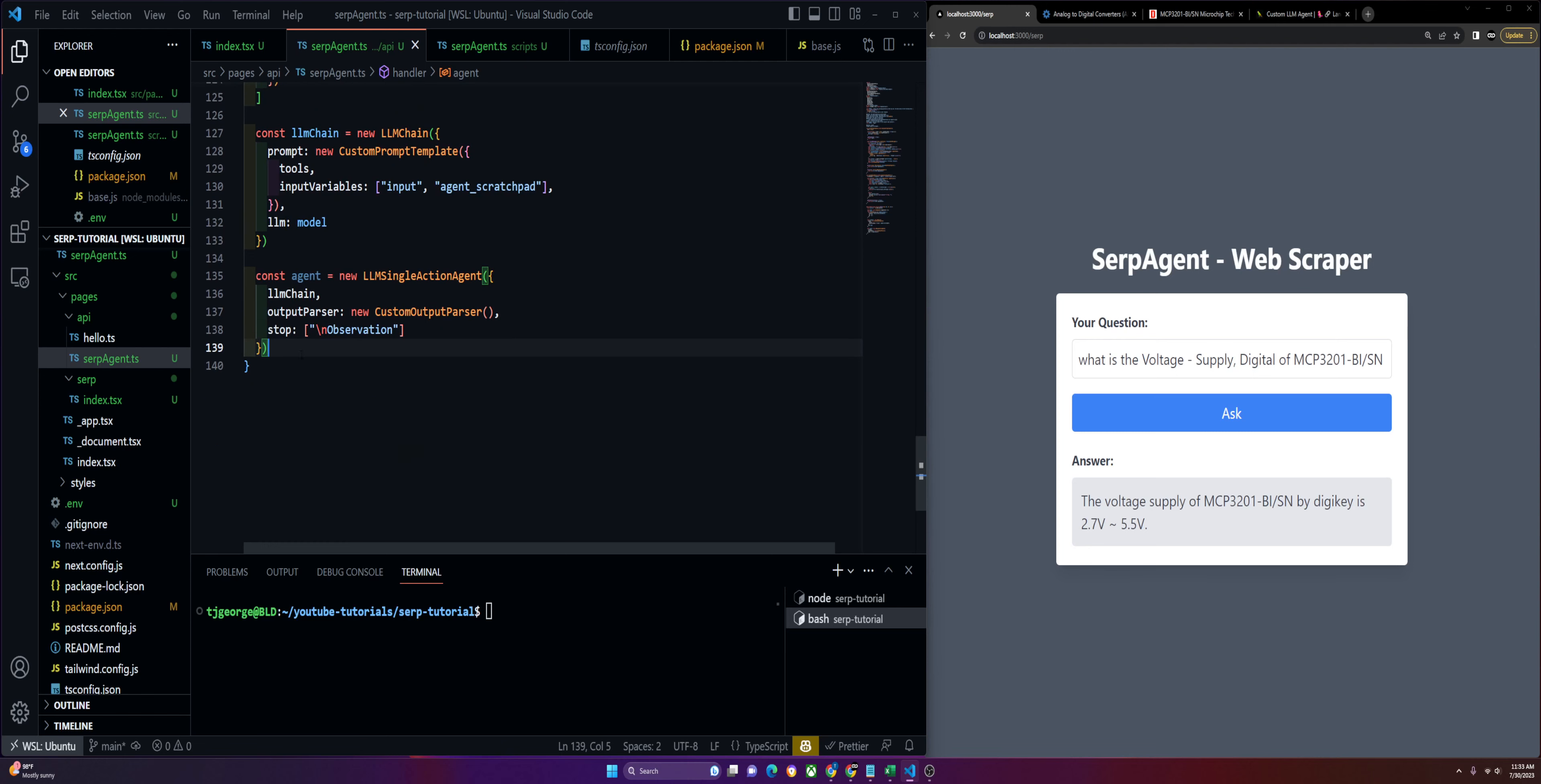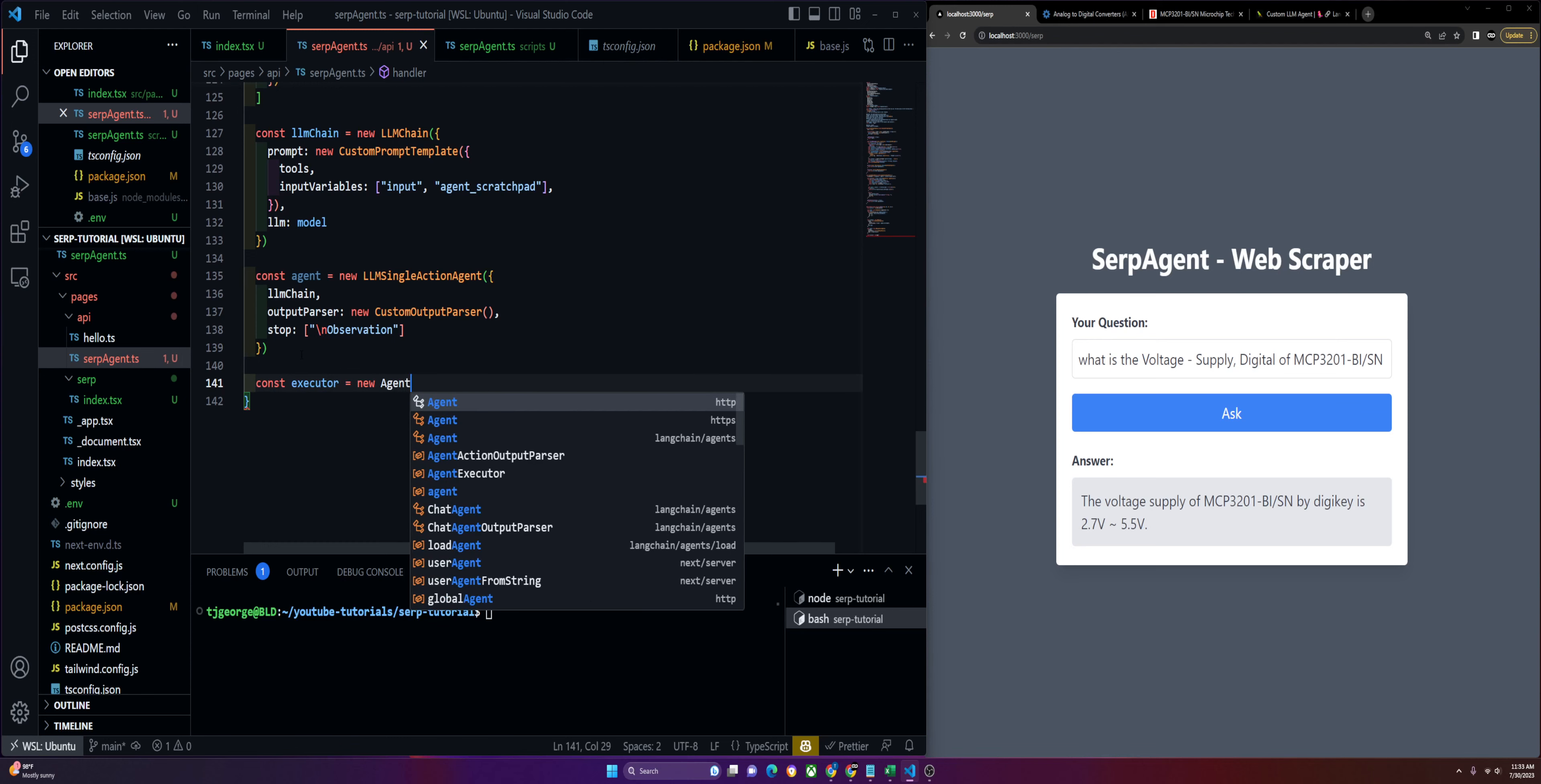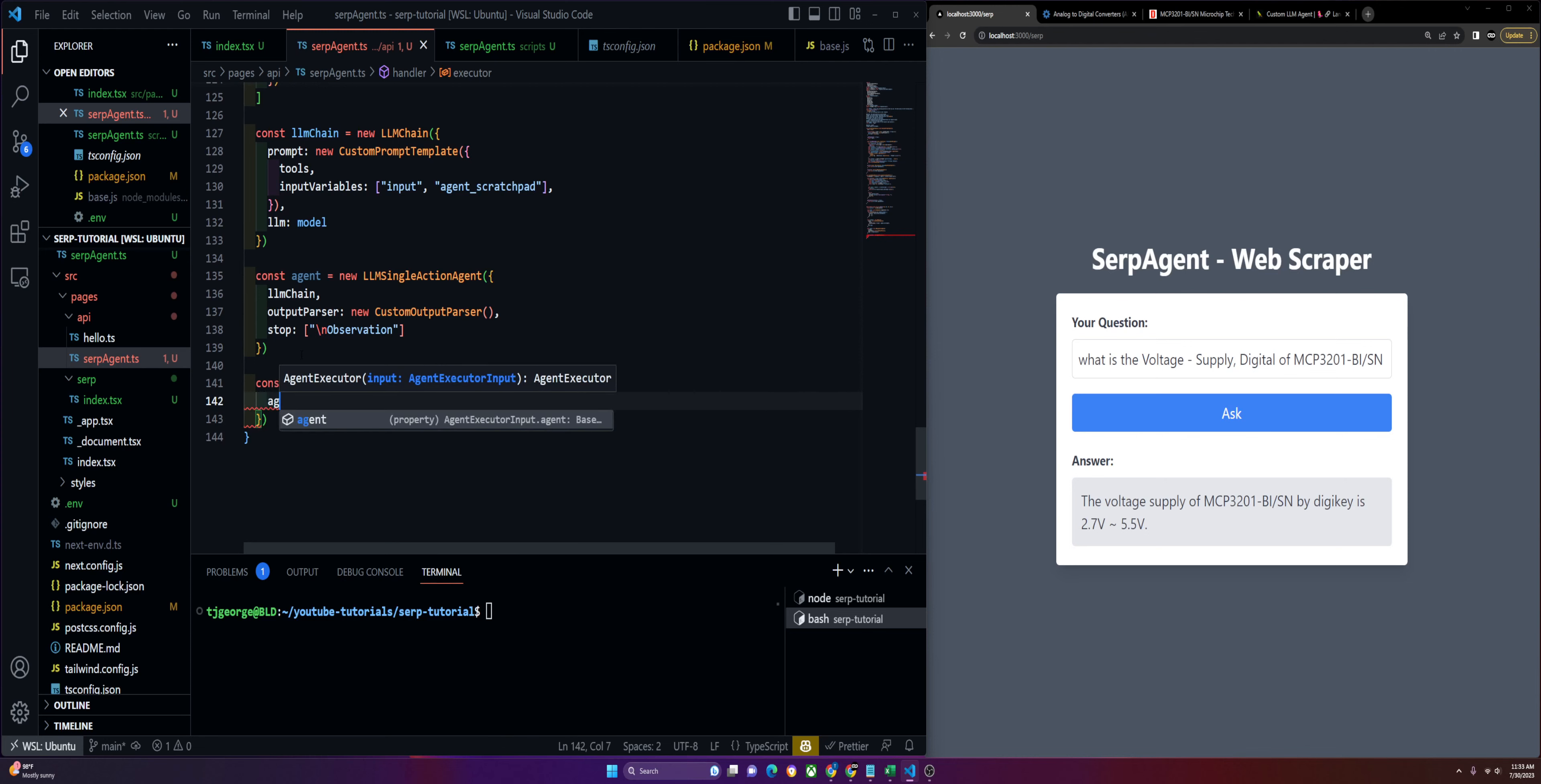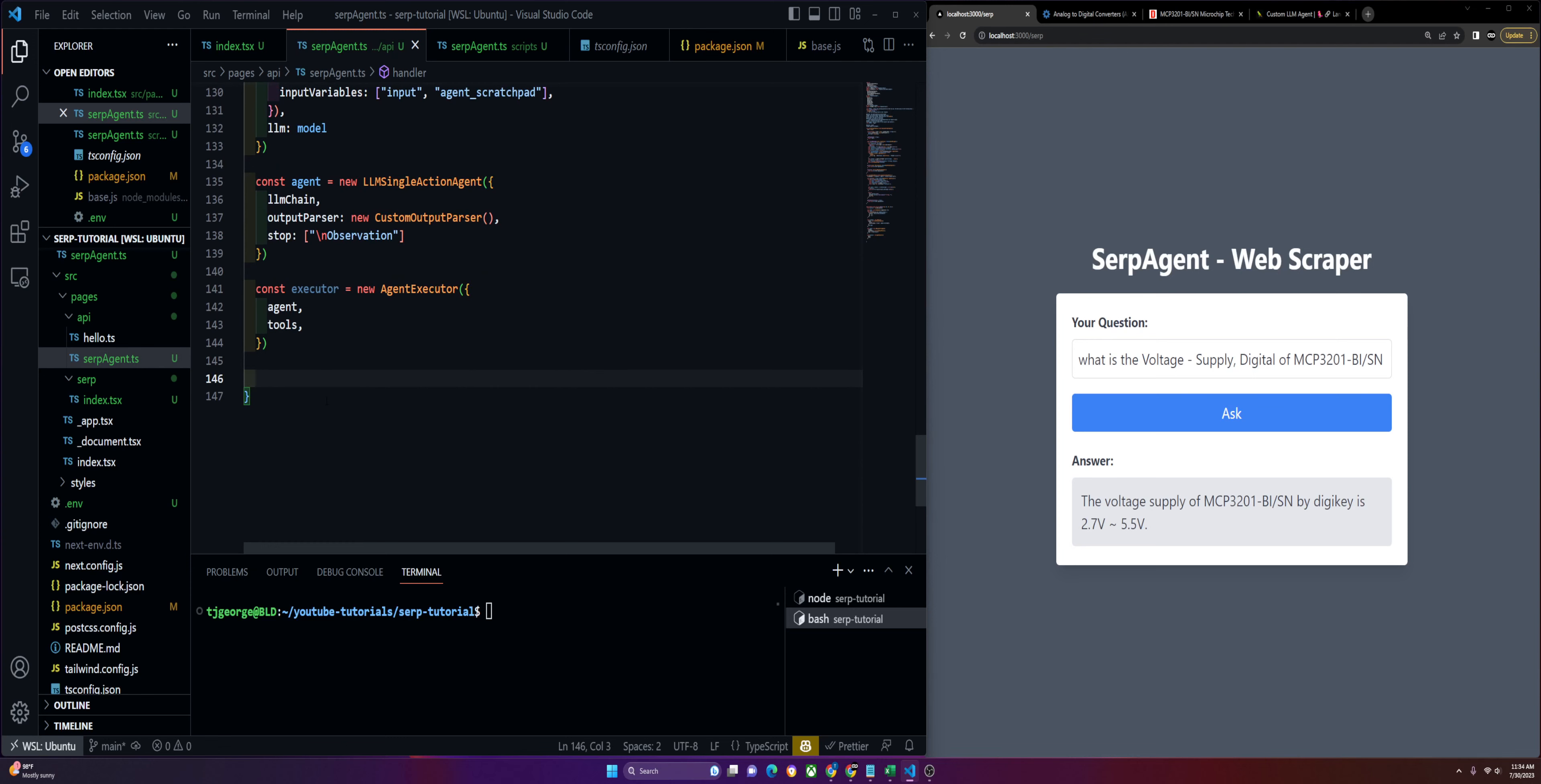After we have the agent set up, we can get our executer going. New agent executer, not executioner. This will take in our agent as well as our tools. Then we should be good with that.